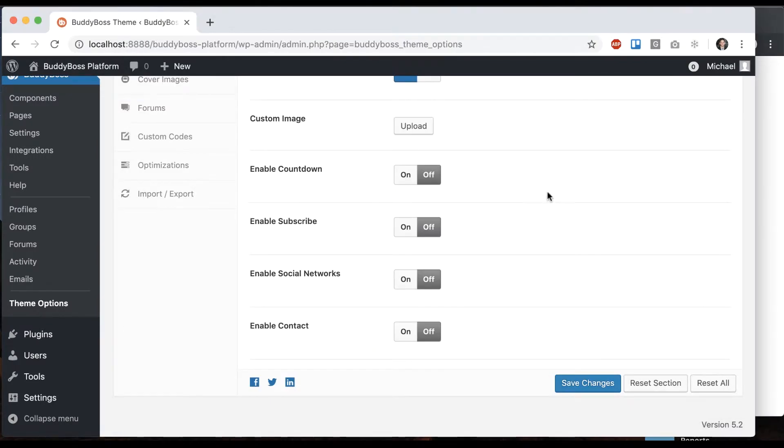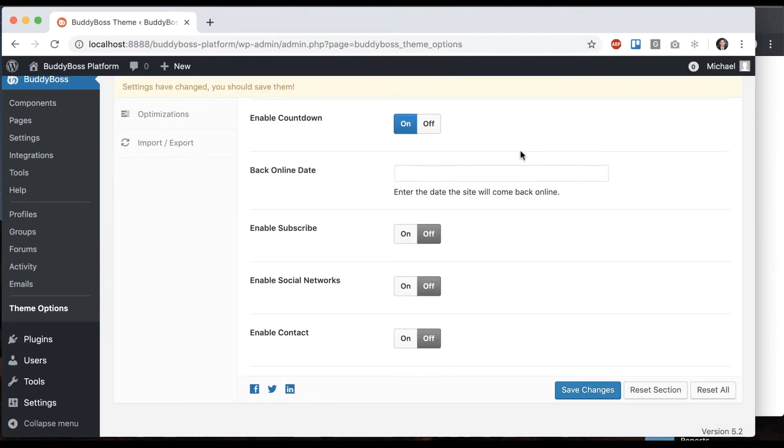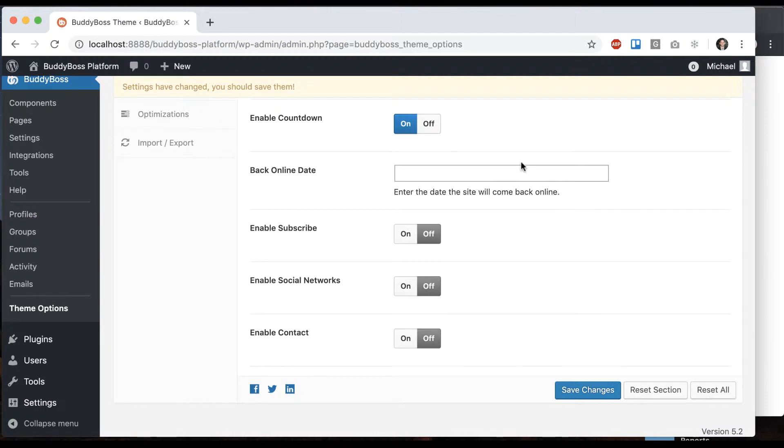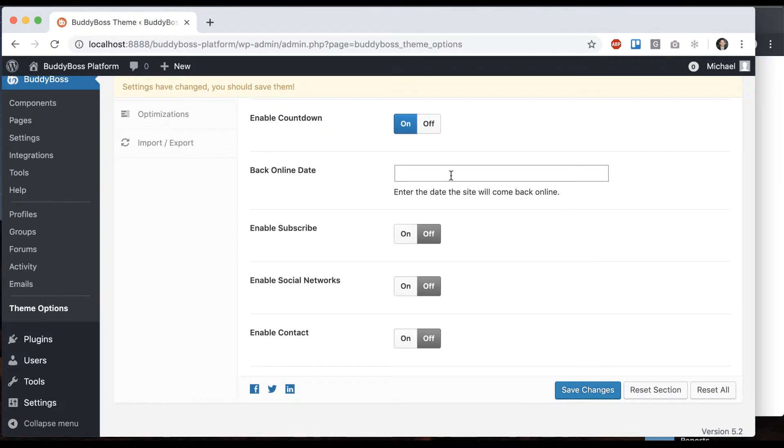Then we're going to enable the countdown. Here you can see back online date—enter the date the site will come back online. This could be that your site is off for downtime, or it could be that your site is pre-launch and you just want this screen up until you launch. Either way, this is the date that it's going to come online.